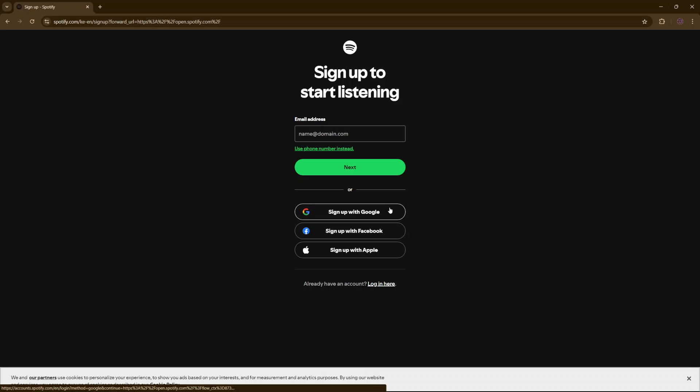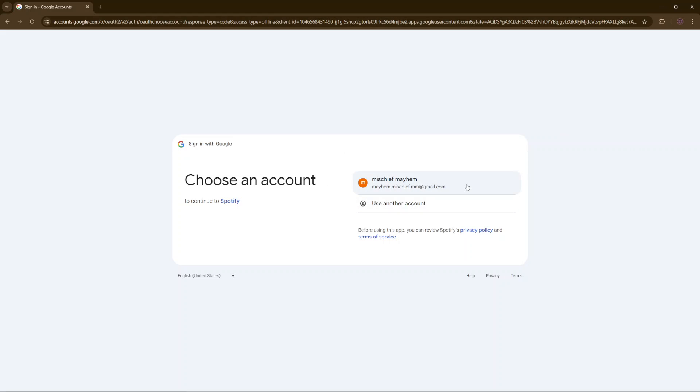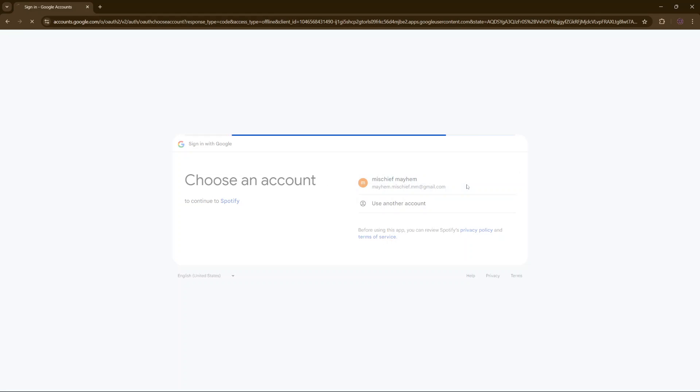Let me choose sign up with Google. Once I've selected that, I'll need to choose my account. So I'll choose my Google account, then from here click on continue.